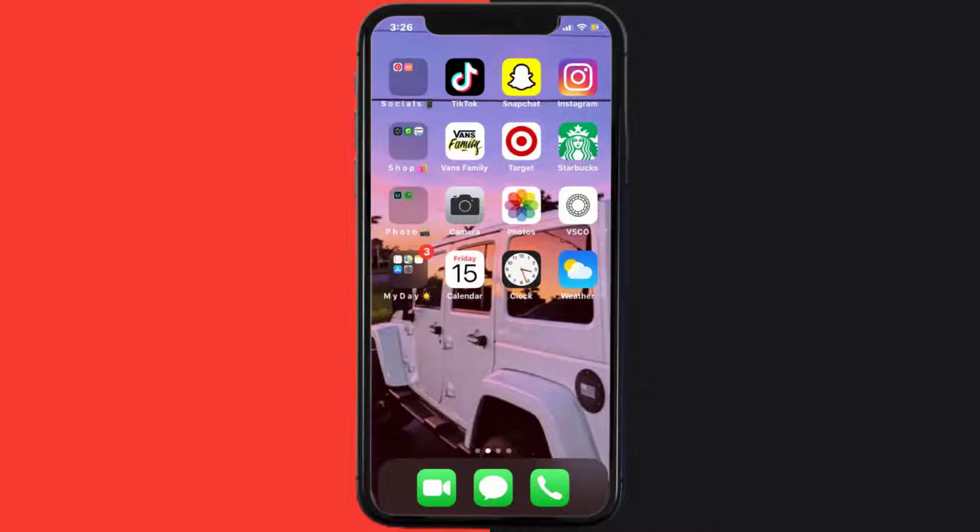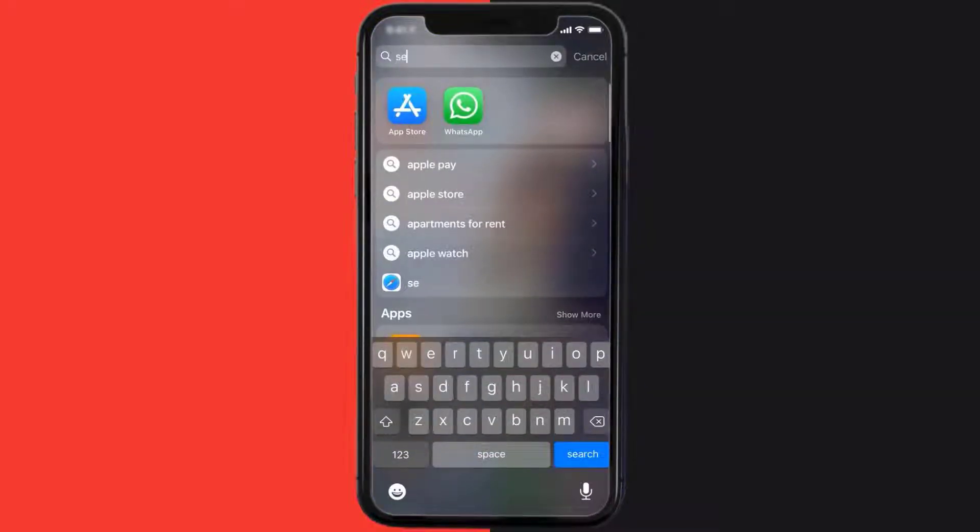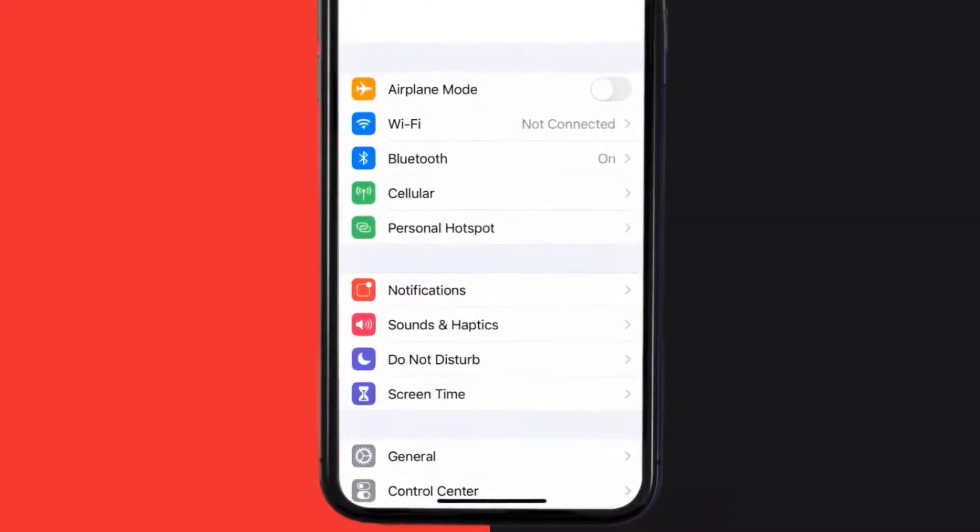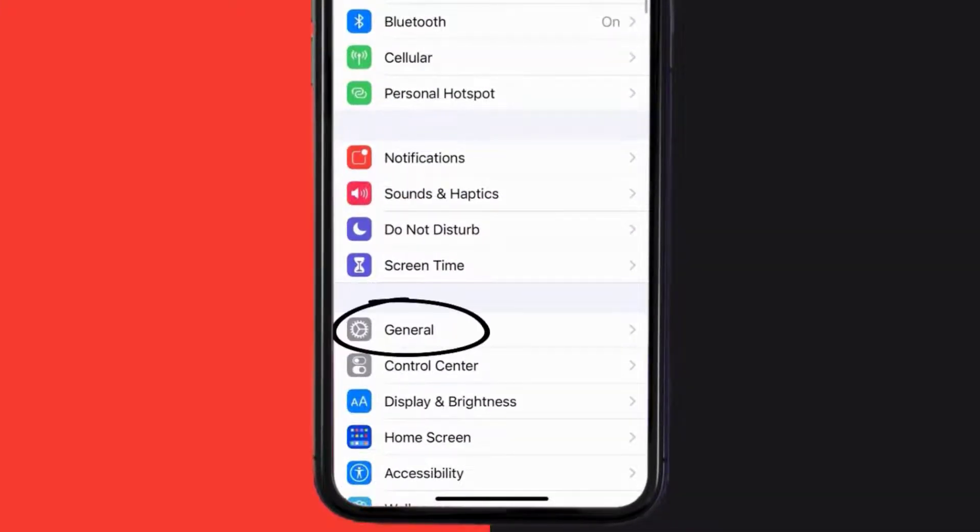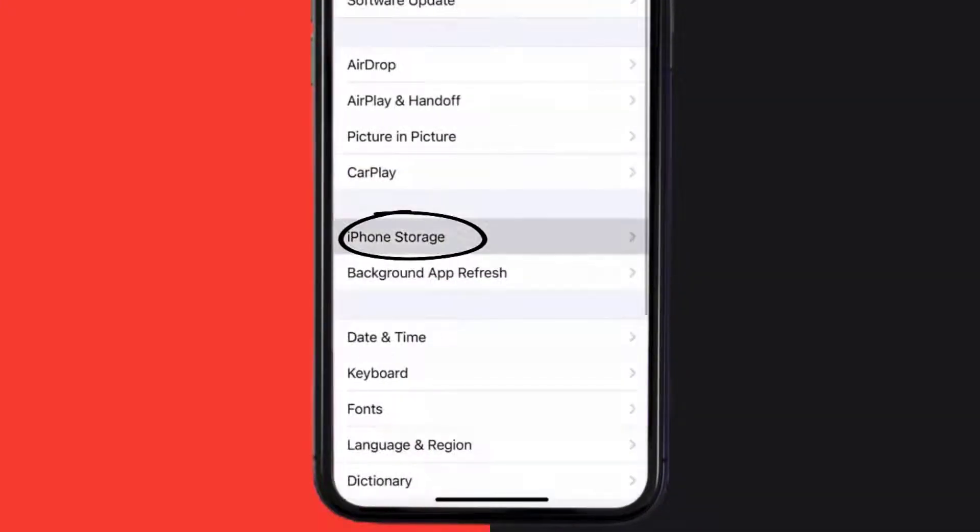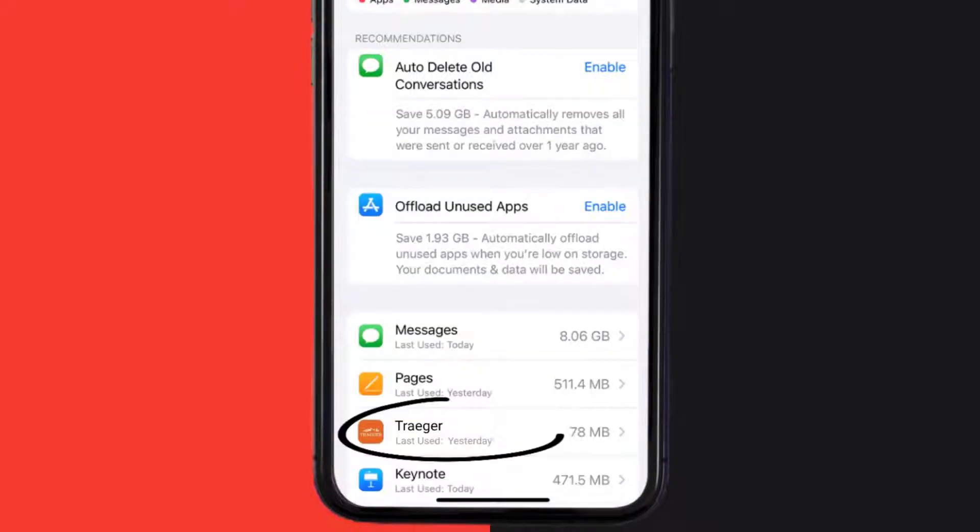Go to your device settings and then scroll all the way down to General and tap on it. Then tap on iPhone Storage. From here, search for the Traeger mobile app and then tap on it.